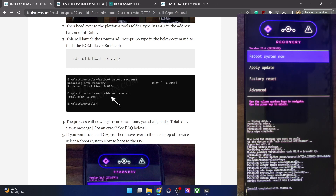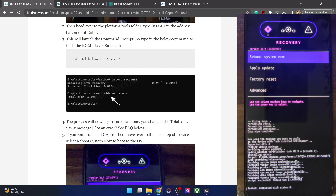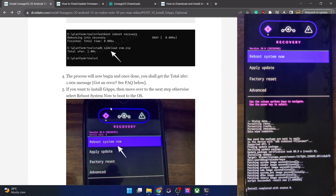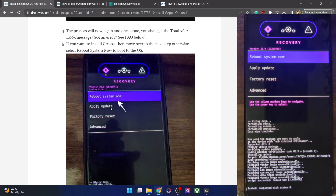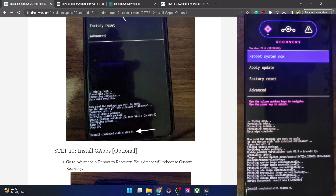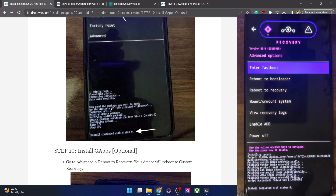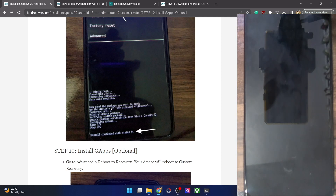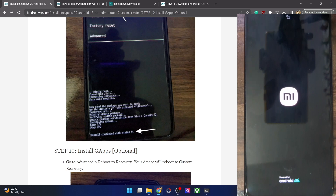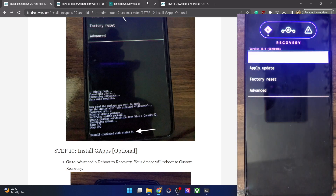If you don't want to flash GApps, you can tap 'Reboot system now'. If you do want GApps, you need to reboot to recovery. In my case I will show you how to flash GApps as well — tap on Advanced, select 'Reboot to recovery', and your phone will reboot back to LineageOS recovery.